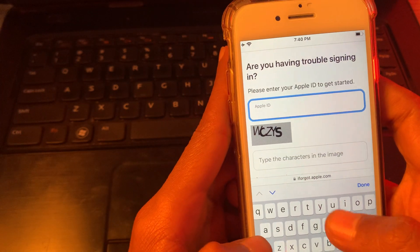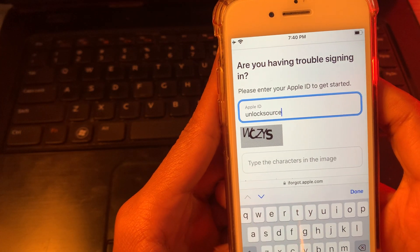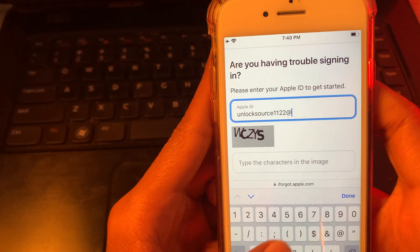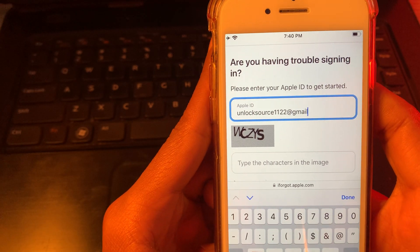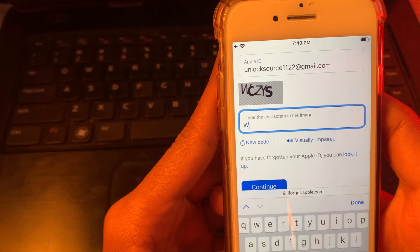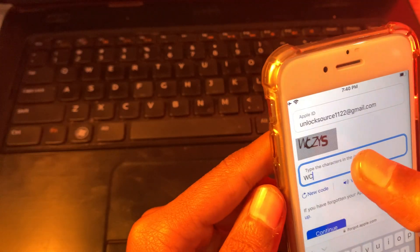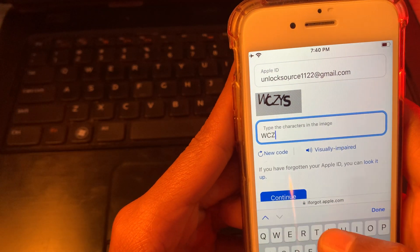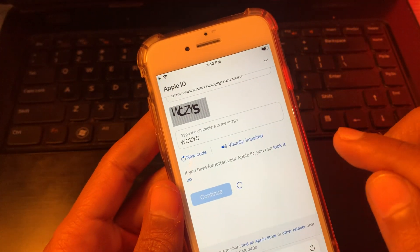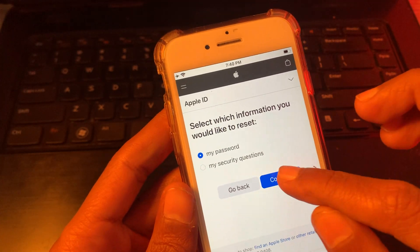On the next page, simply enter your same email address as shown in the settings, then enter the verification code. Click on continue, then select 'My password' and click on continue.